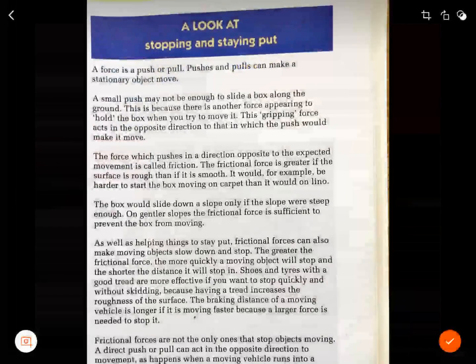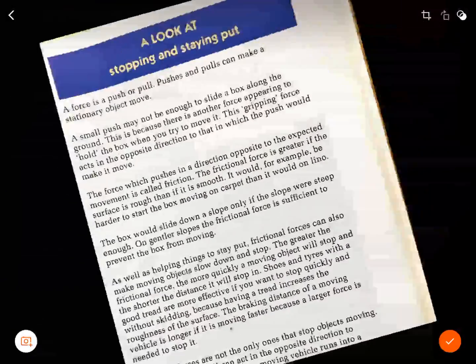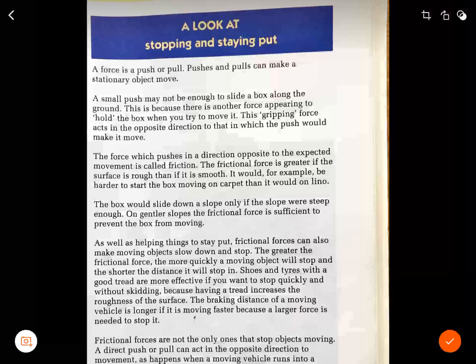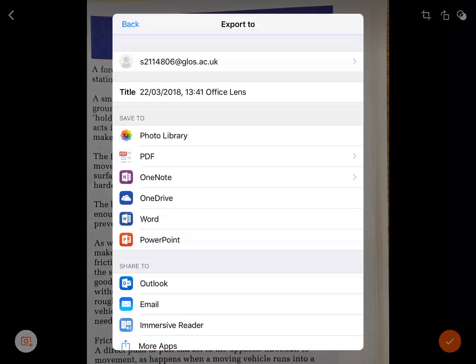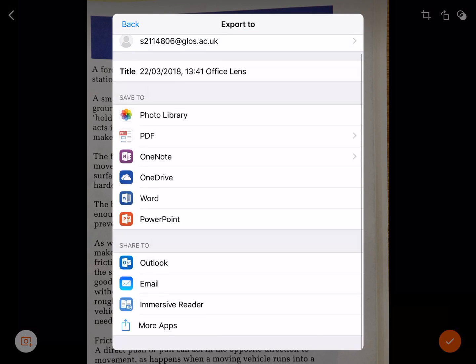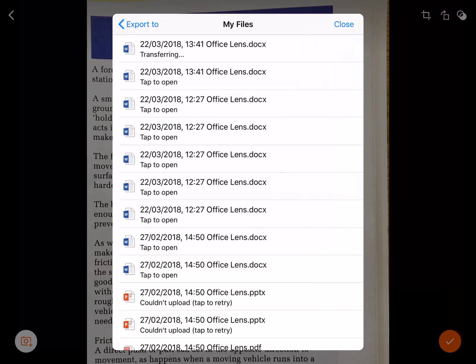I've also got some other options such as rotating the image. I'm going to click the tick in the right hand side corner and this will give me some options to share my image or save it as a type of document. I can save as a PDF, PowerPoint, and I'm going to save it as a Microsoft Word document.